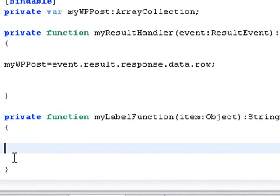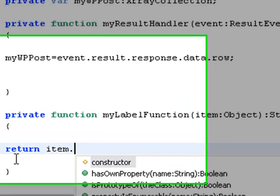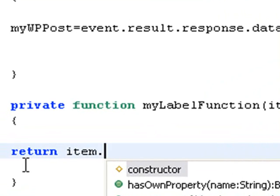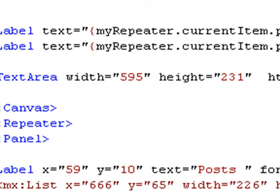I'm going to just write a return function. What I'm going to return is the item, dot, now whatever I want to return. So I'm going to say let's make it the title.